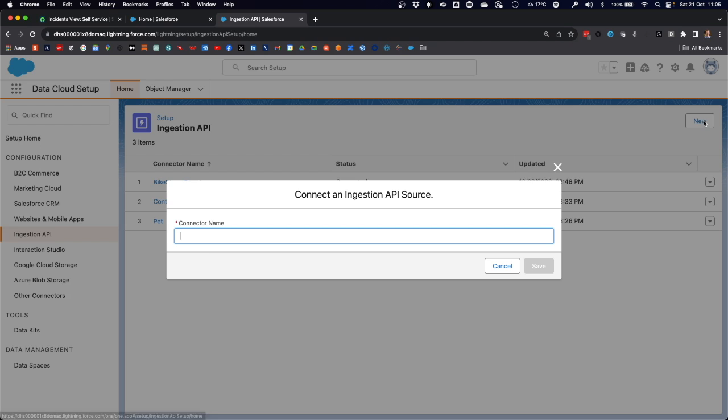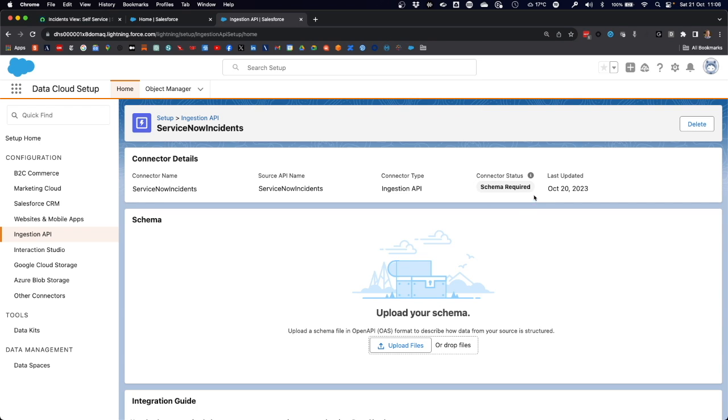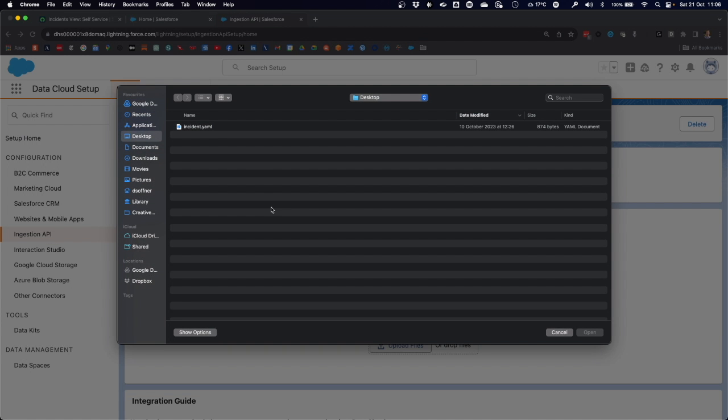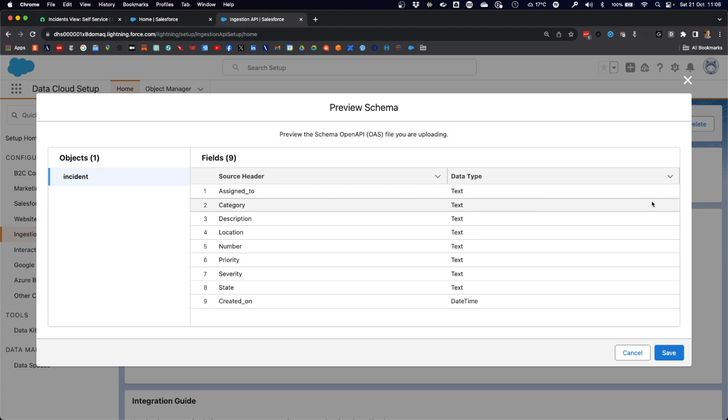The ingestion API will be used by the MuleSoft data cloud connector to load data into data cloud. So let's create one for the ServiceNow incidents. We provide it with a name: ServiceNow incidents. The connector needs a schema describing the object and structure that comes out of ServiceNow. I prepared that earlier. It's a YAML file describing the ServiceNow object.